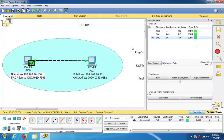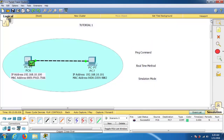So today we have understood the interface of Cisco Packet Tracer and how it behaves. We communicated two PCs successfully. More detailed topics will be covered in the next tutorial. Thank you, friends.